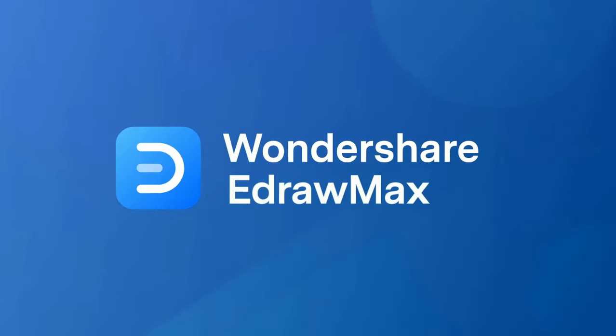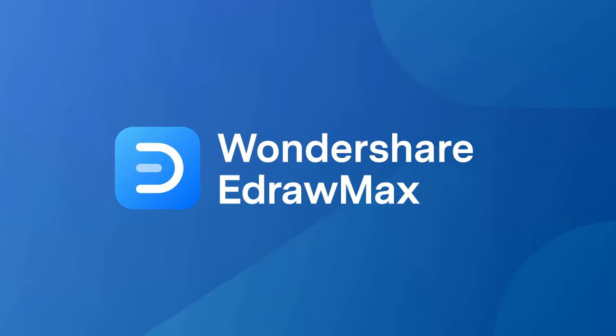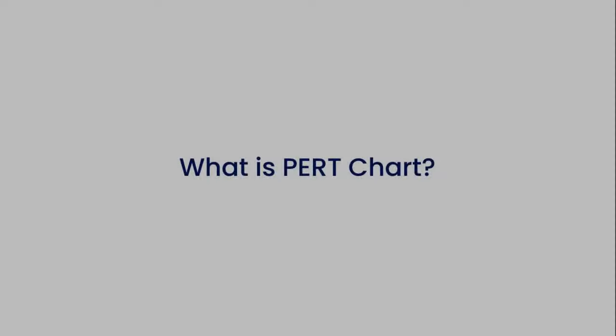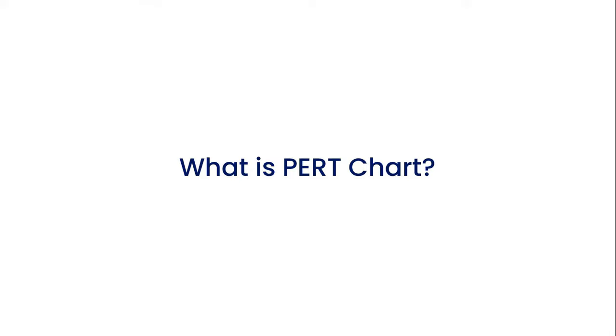Hello all, and welcome to eDraw Max. Let's start with understanding what a PERT chart is.